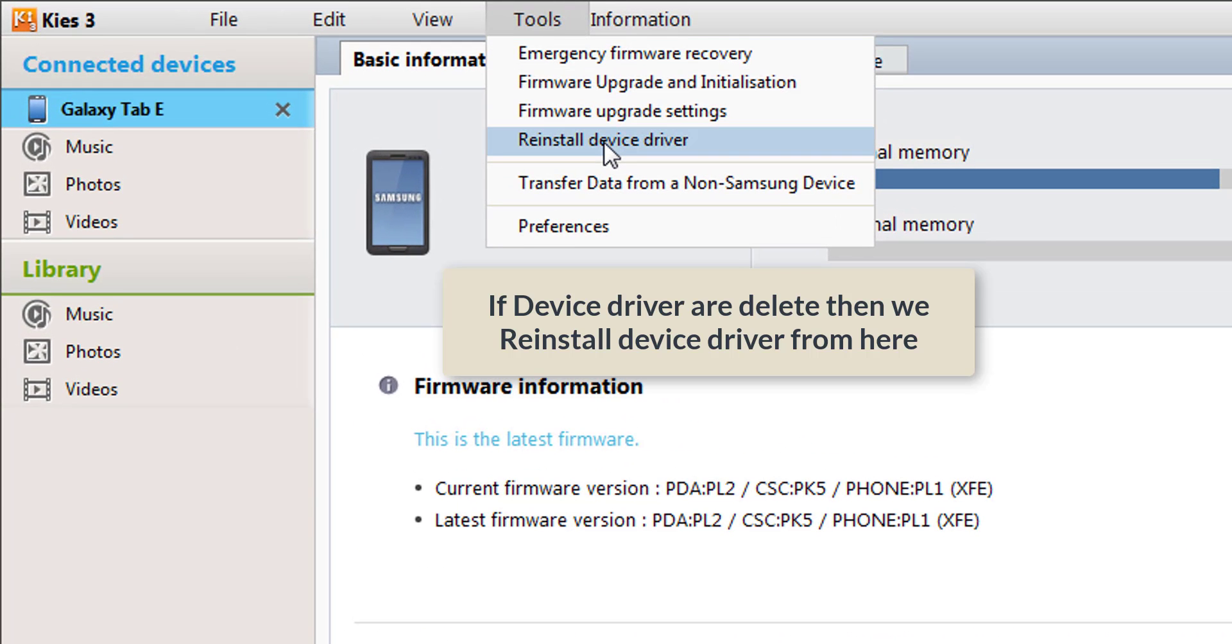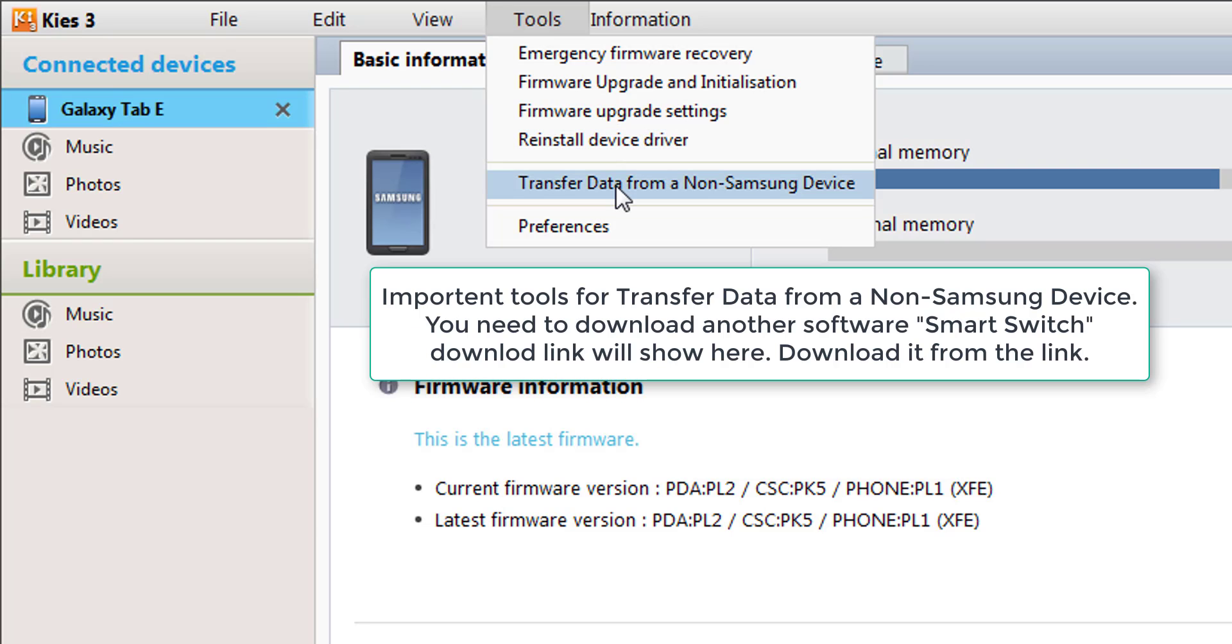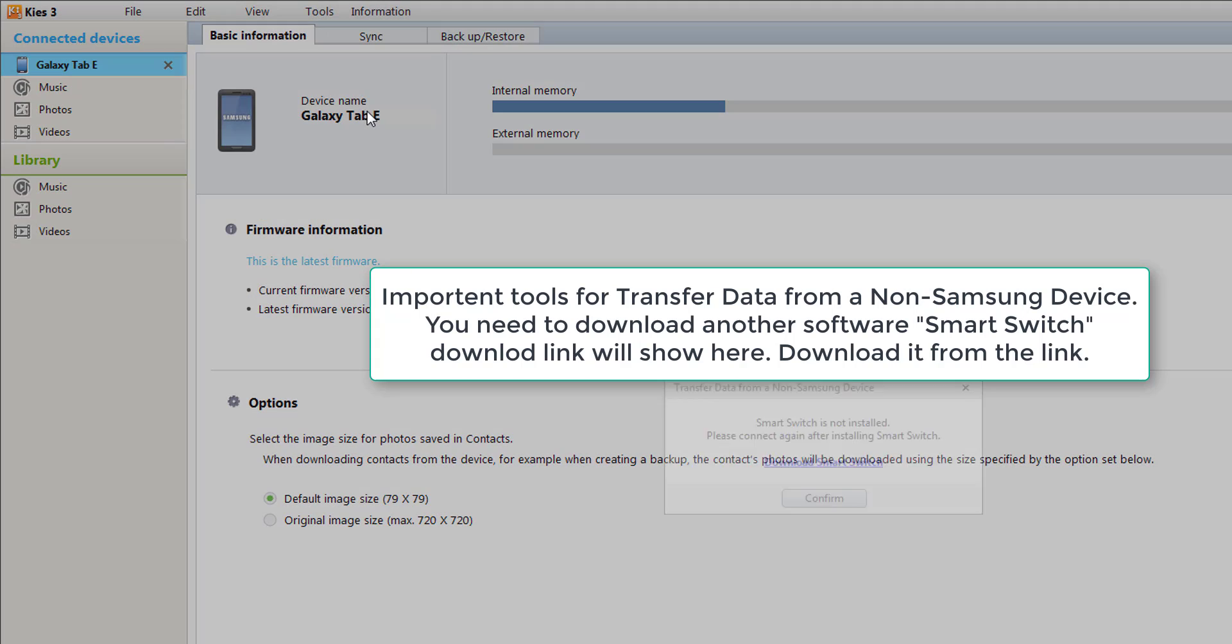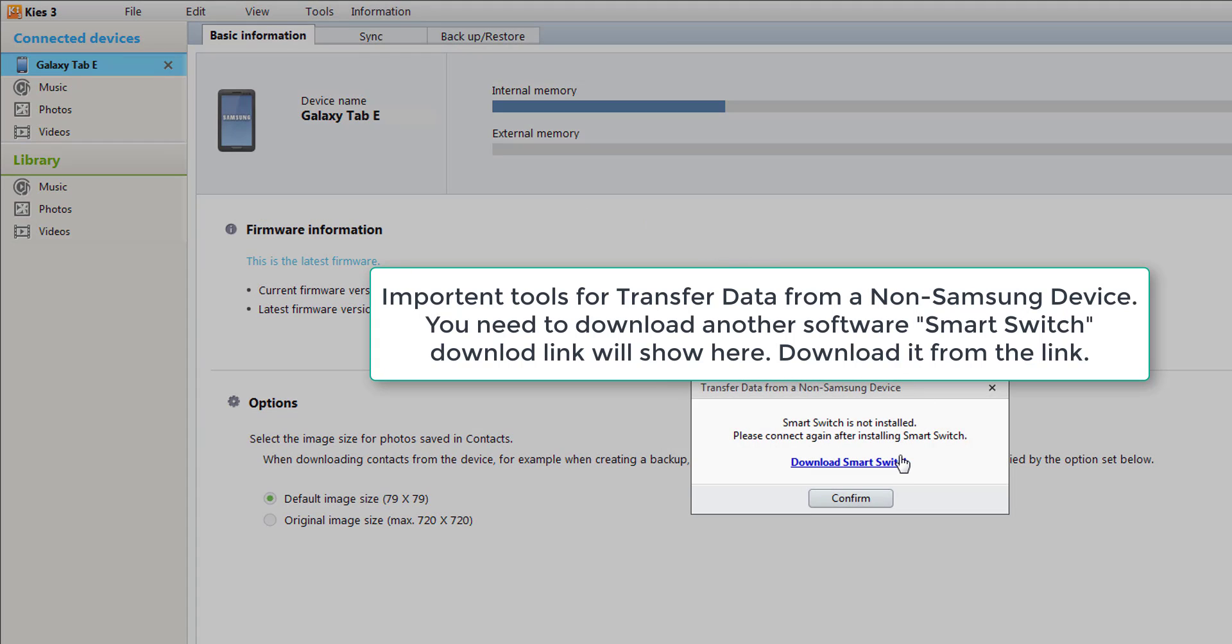Transfer data from non-Samsung device: we can transfer all data from other devices, non-Samsung devices, by clicking here. Then the software will ask you to download Smart Switch for the data transfer from other non-Samsung branded devices and Samsung branded devices.